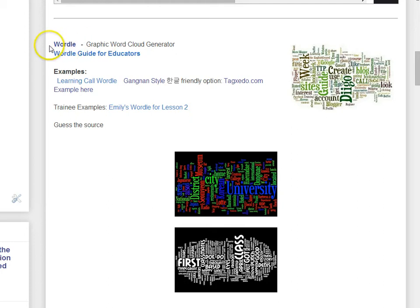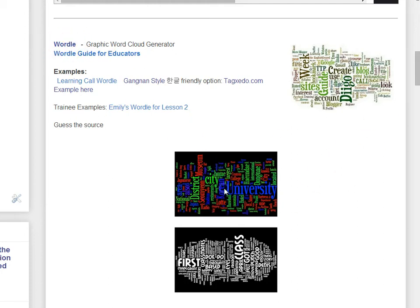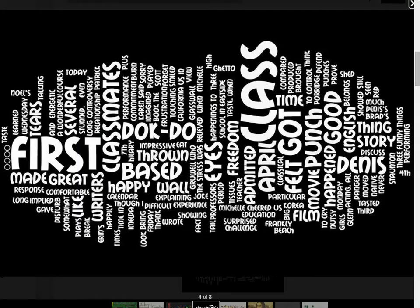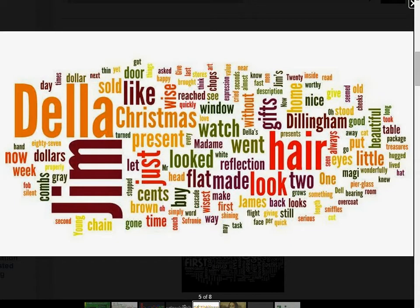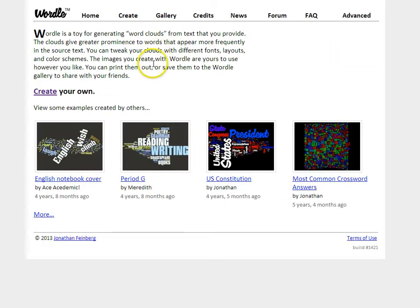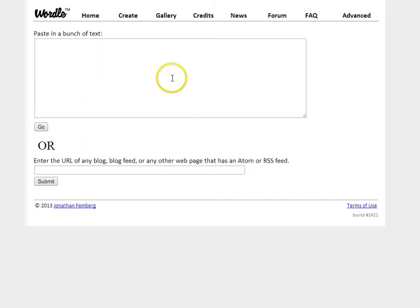Wordle is a tool that allows you to create word clouds based on the frequency of how often the words appear. To use it, you can go to wordle.net. It is a Java tool, so you'll need to have Java installed in your browser, and click Create Your Own.